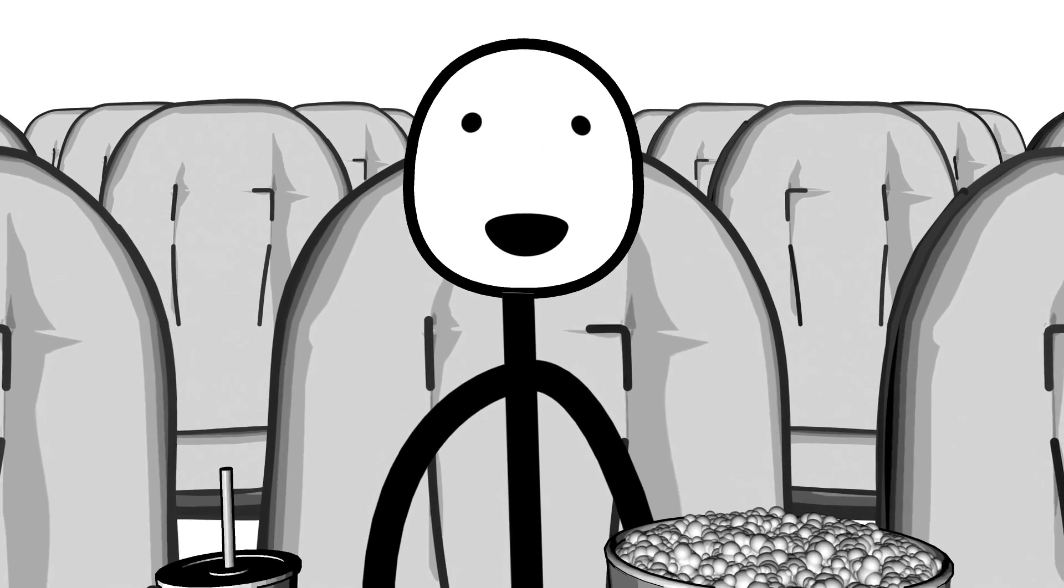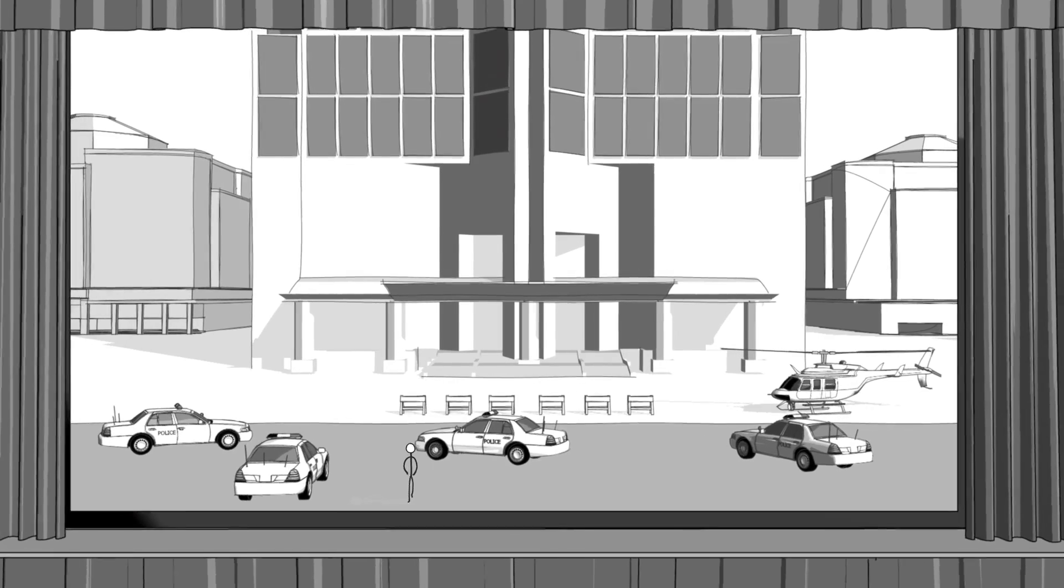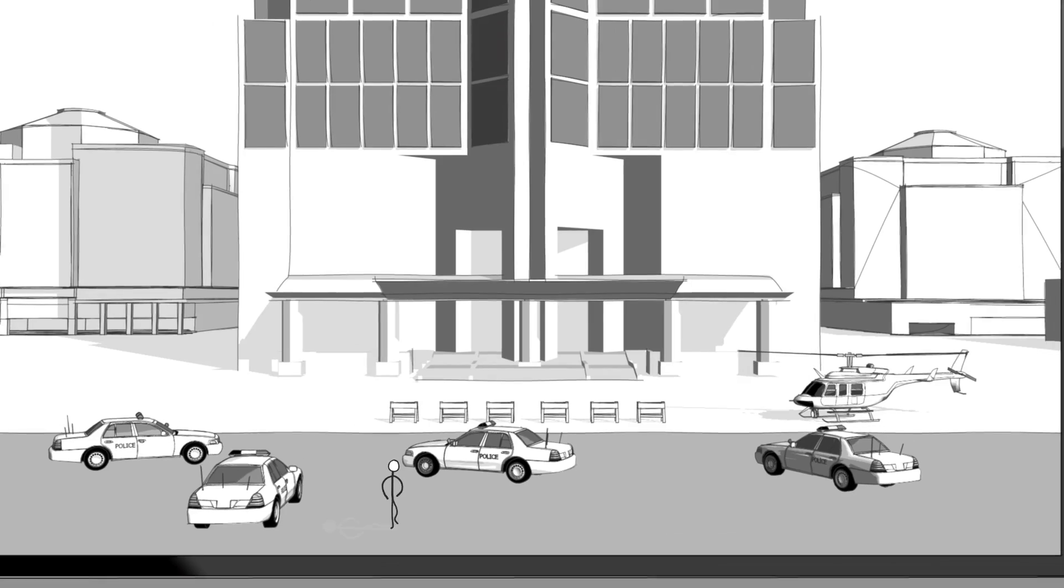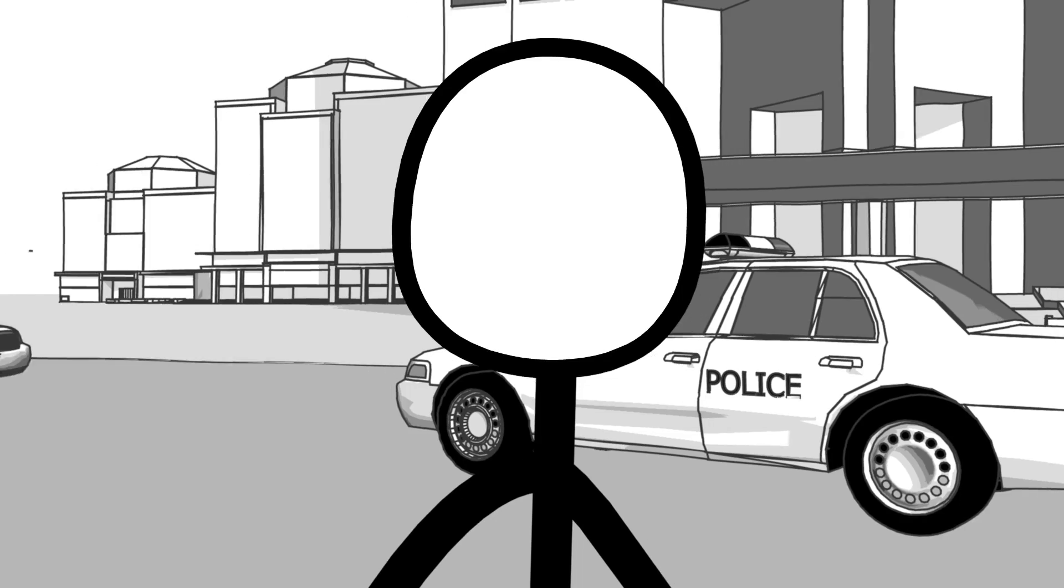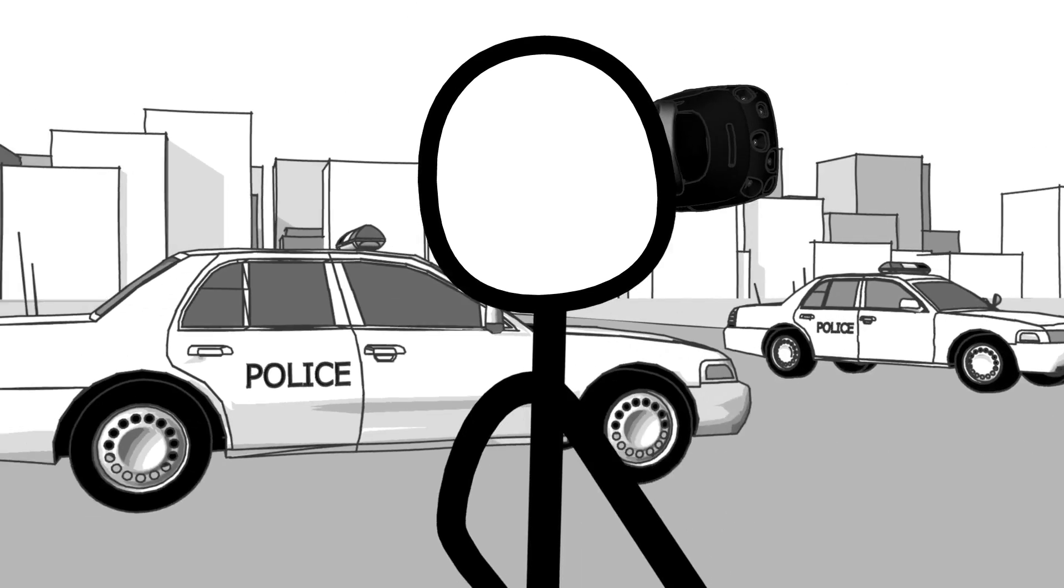Creators are reinventing cinema beyond the screen by bringing audiences inside of stories, quickly disrupting the media and entertainment industries.